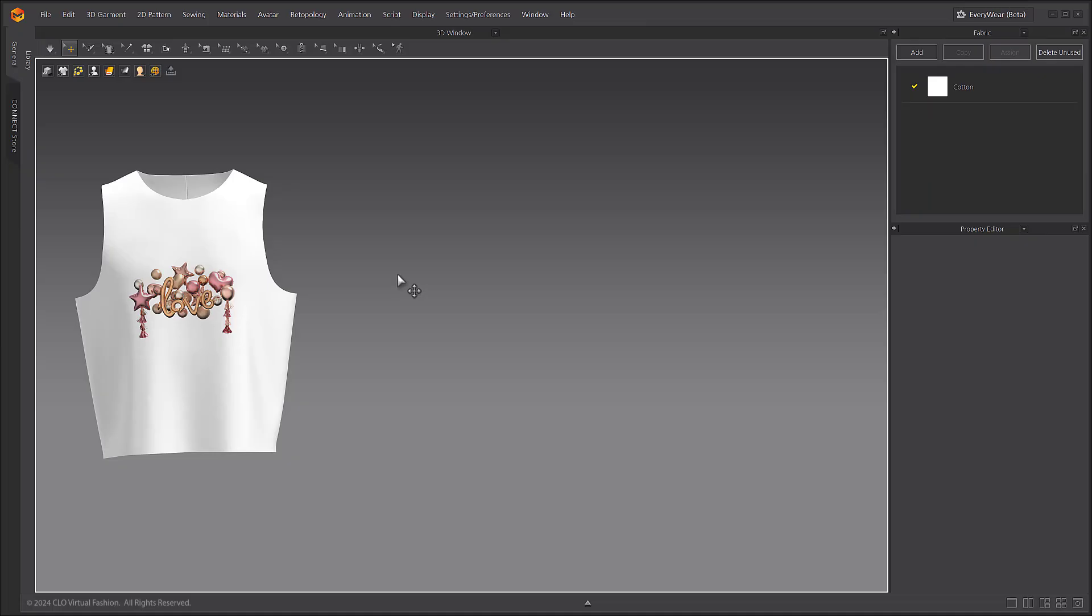Before you can run the Beta AI Graphic Generator tool, you must have a placeholder graphic applied to a garment first. Select the graphic that you want to replace with the Transform Graphic tool.